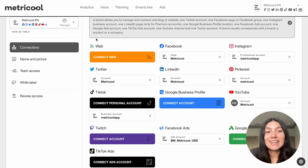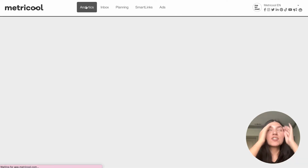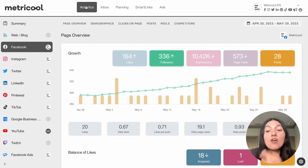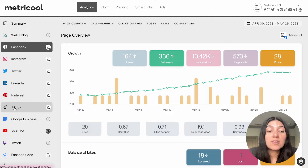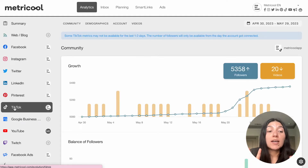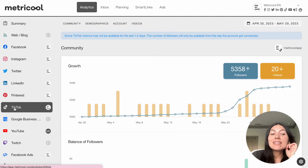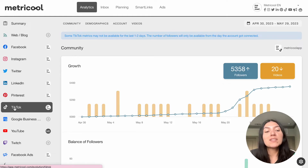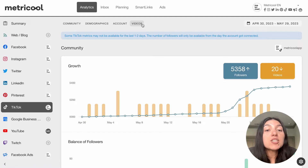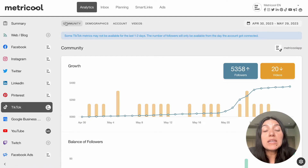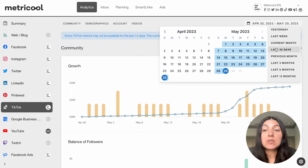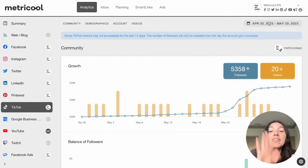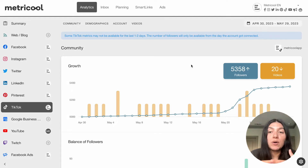I'm going to start with analytics first, and this is super exciting because we actually have very in-depth analytics for TikTok that are really great so that you can fine tune that strategy. Once I hit into that analytics tab, I'm going to go down to the TikTok section — this is going to show me TikTok analytics just for that platform. If you did want to see more of a summary, you would click into the summary tab. You'll see up here that it is broken up into four different sections: community, demographics, account, and videos. You can also choose the time frame — I have mine set for the last 30 days, but you can choose whatever time frame you would like.